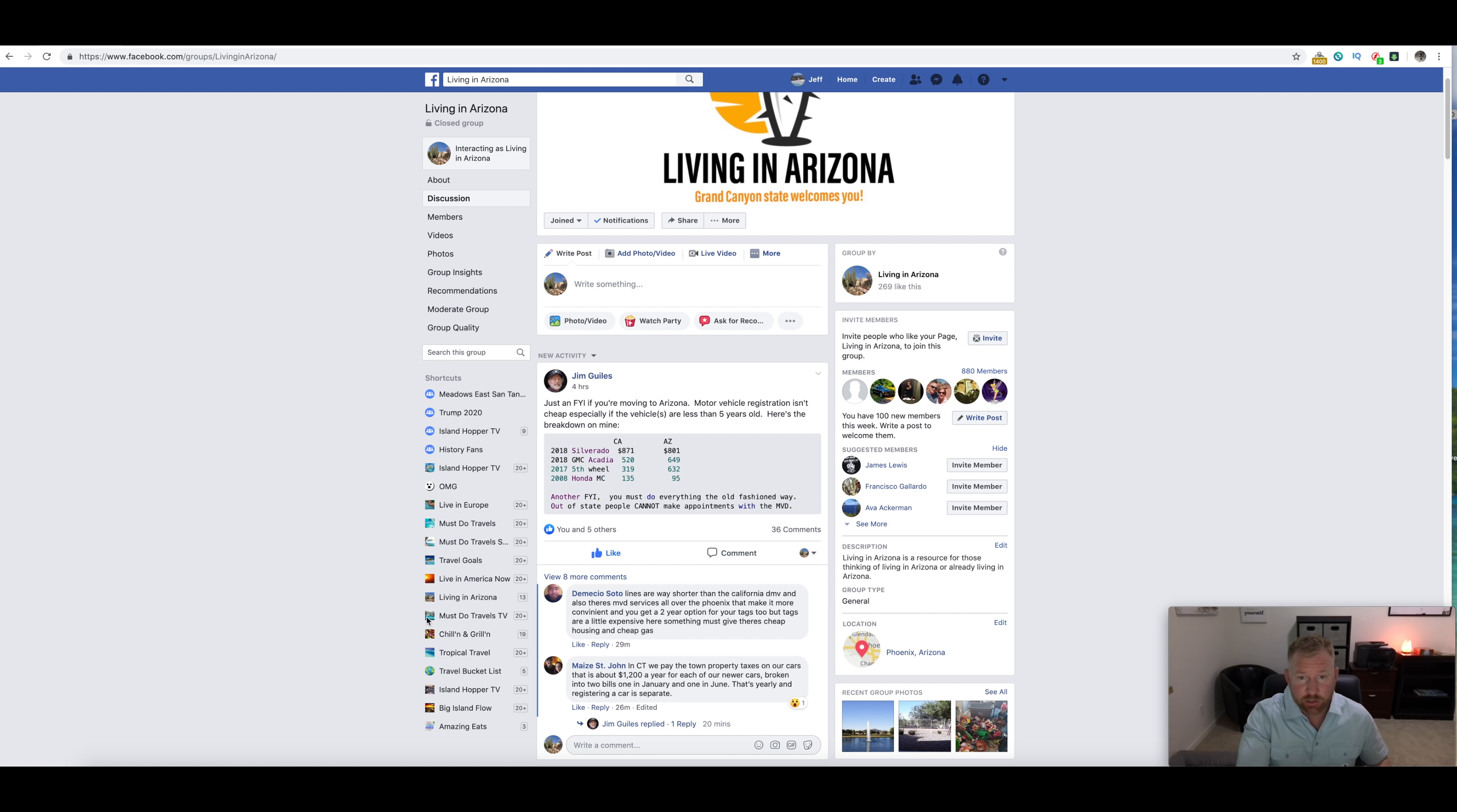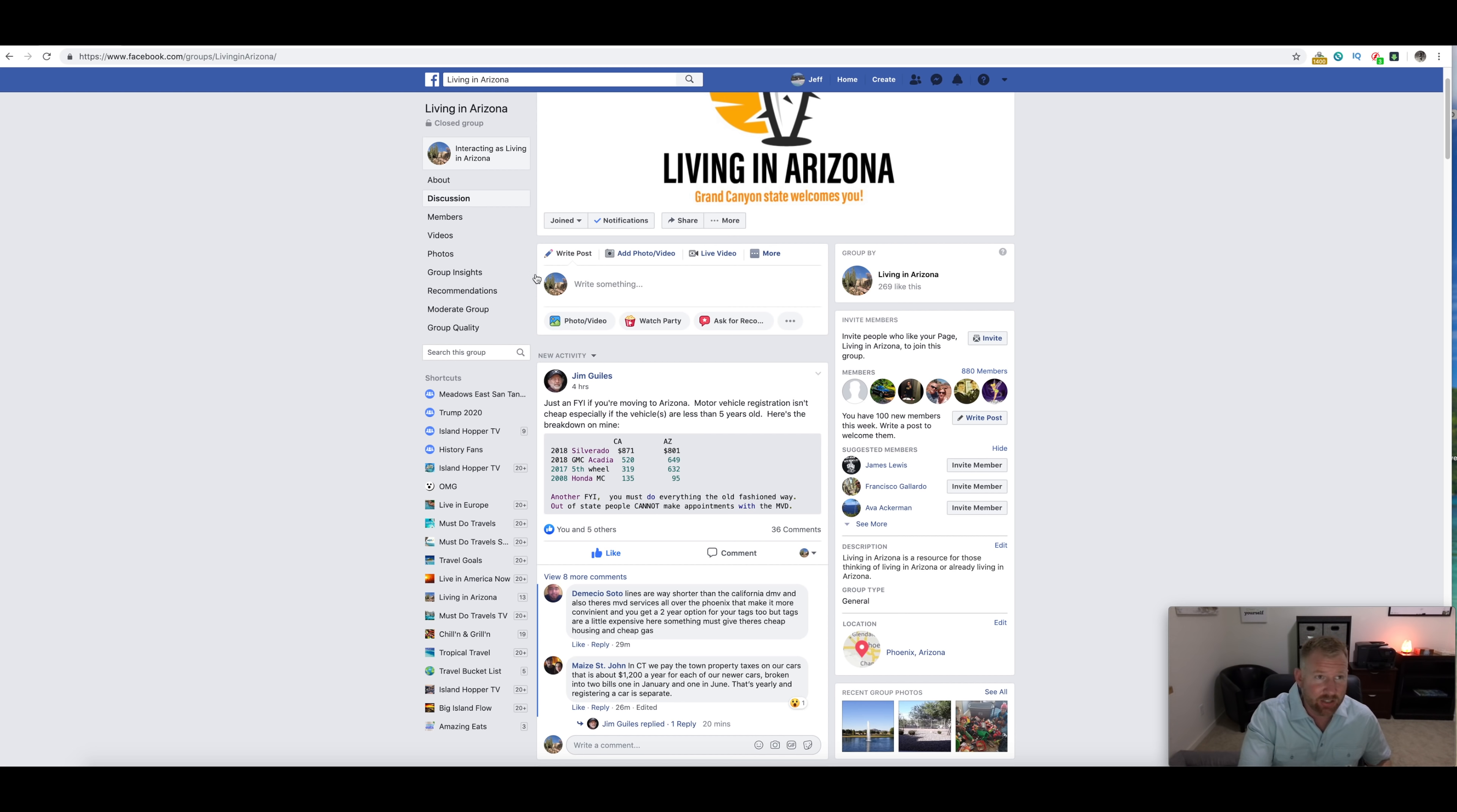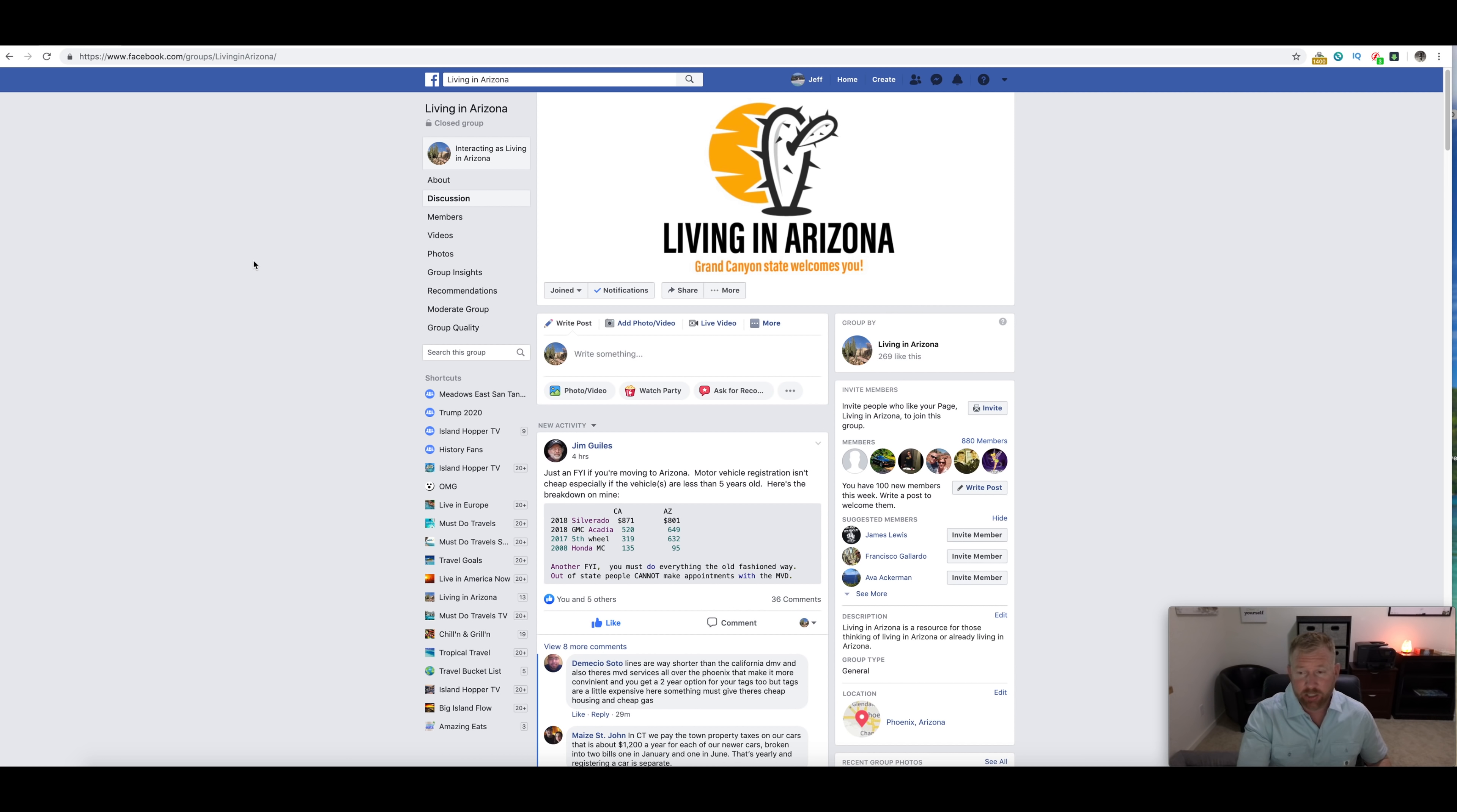His 2017 fifth wheel, a lot more expensive to register at $632 compared to $319 in California. You can see on some of these he's paying a lot more to register his car in Arizona even than California. Auto registration is something, guys, seriously join this group, good information like this and we'd love to see you there.